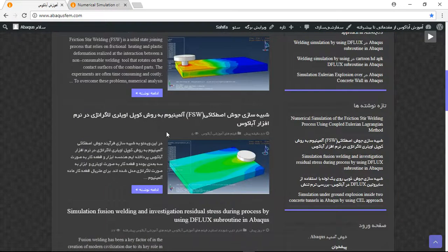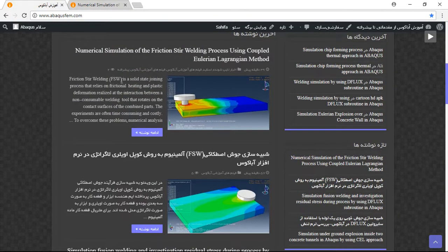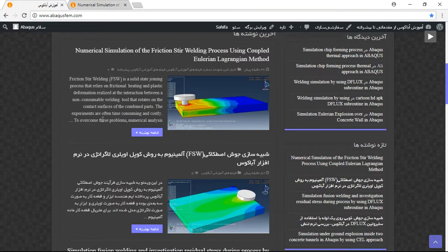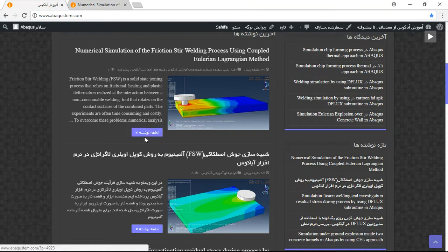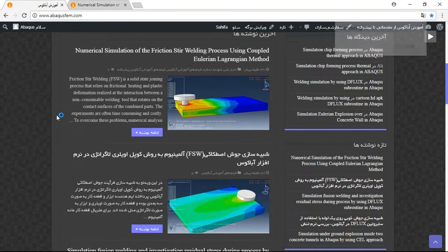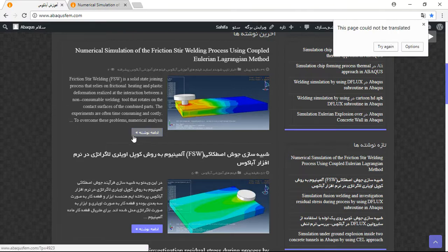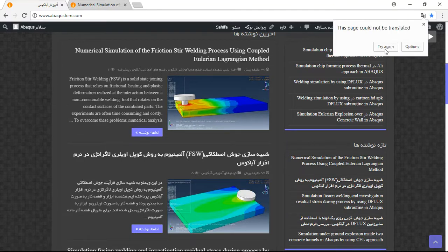In my website there are some English videos and text provided for English users. You can buy them. I just click on the purple option. This purple option is Continue. You can click Translate to English to translate these signs.